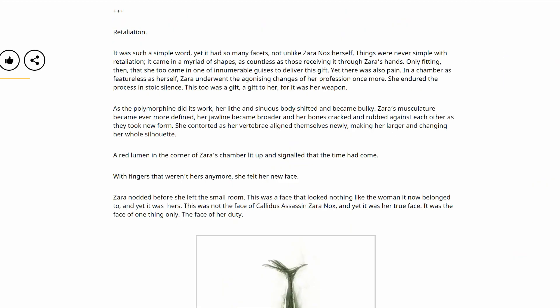It was such a simple word, yet it had so many facets, not unlike Zara Knox herself. Things were never simple with retaliation. It came in a myriad of shapes, as countless as those receiving it through Zara's hands. Only fitting, then, that she too came in one of innumerable guises to deliver this gift. Yet there was also pain. In a chamber as featureless as herself, Zara underwent the agonizing changes of her profession once more. She endured the process in stoic silence. This too was a gift. A gift to her, for it was her weapon.